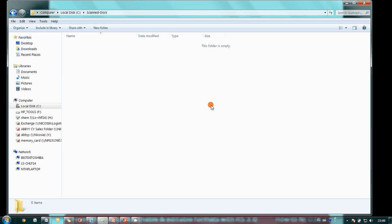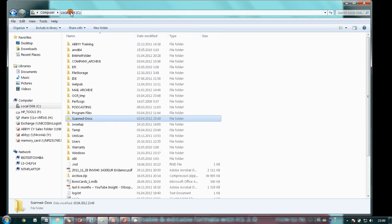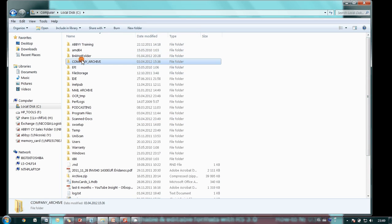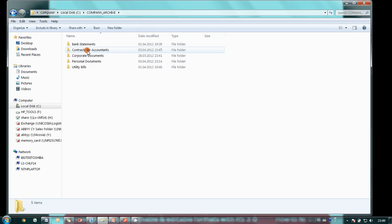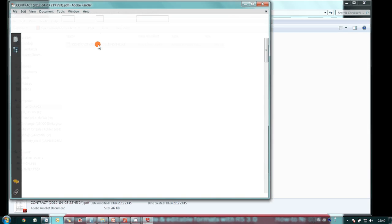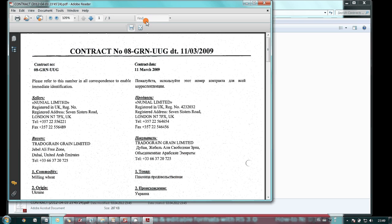Let's open the folder for the accountants. The initial contract is searchable now. So it is possible to find some text inside.